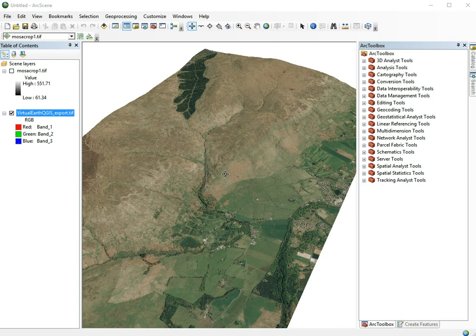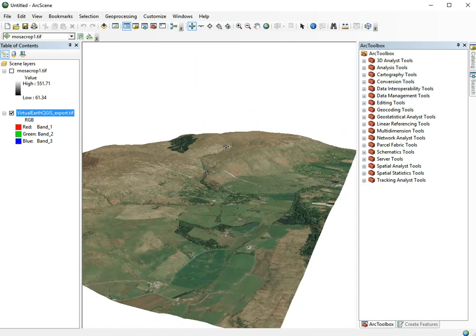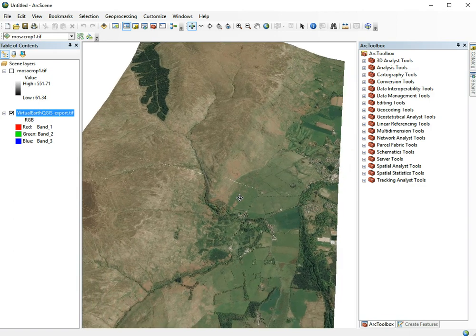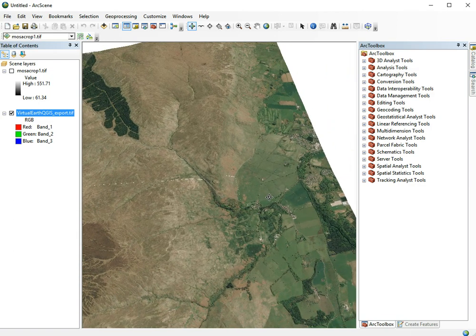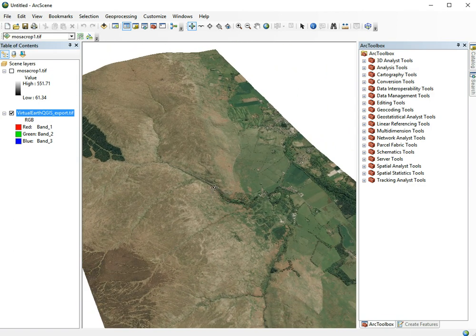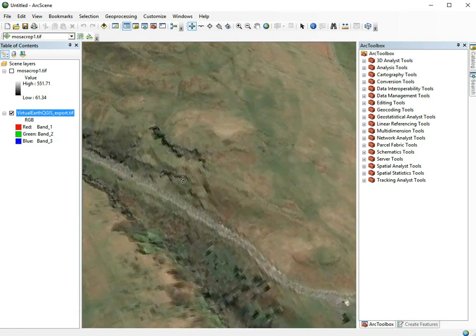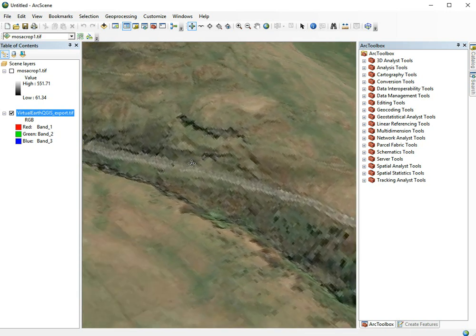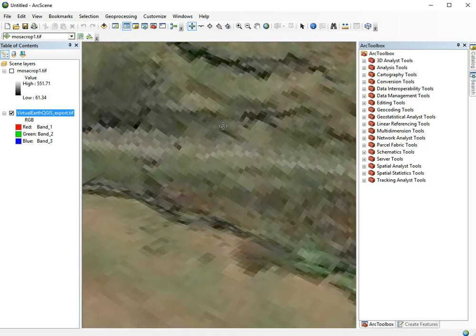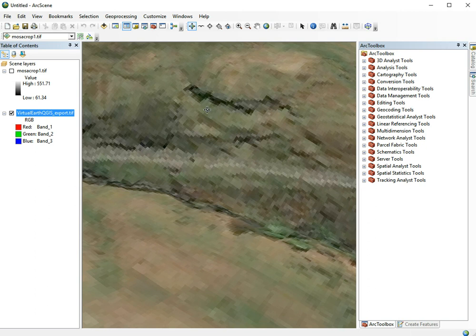So now we have our surface in 3D floating in space and we want to add some 3D models to this. First, zoom to the location where we want to add something. In this case, we want to add a house to this abandoned quarry. To add 3D models to ArcScene, the easiest way is as follows.